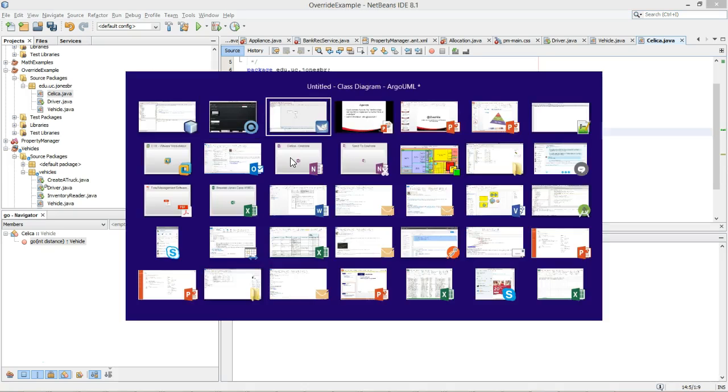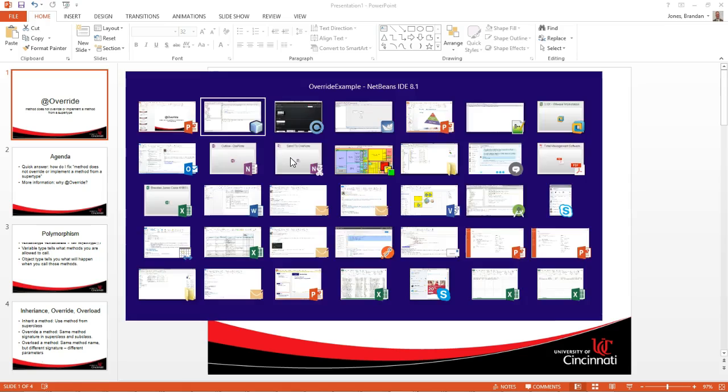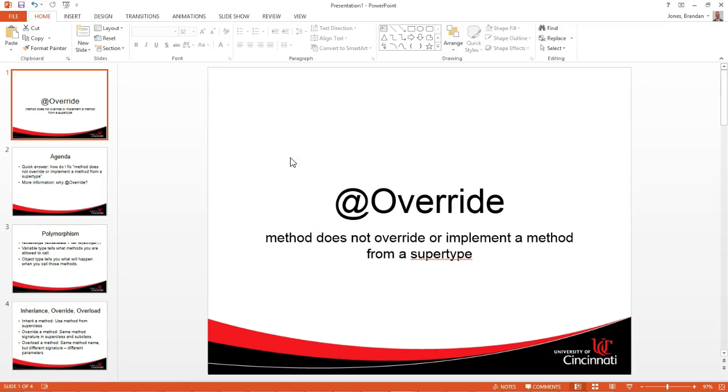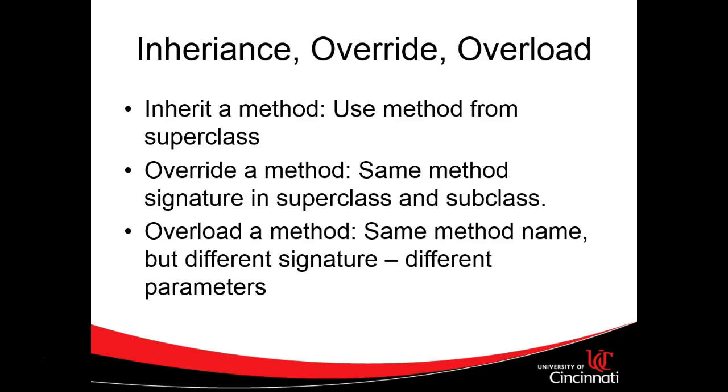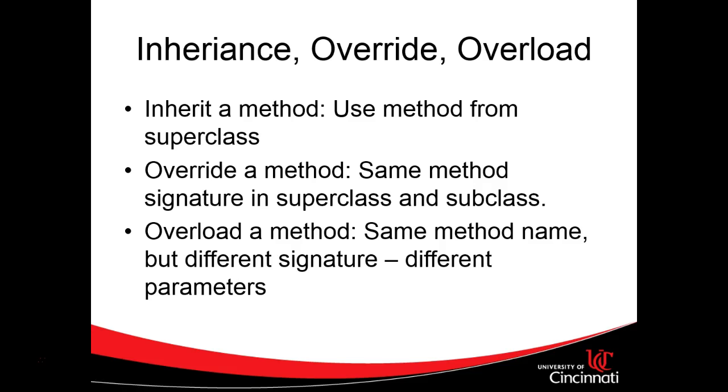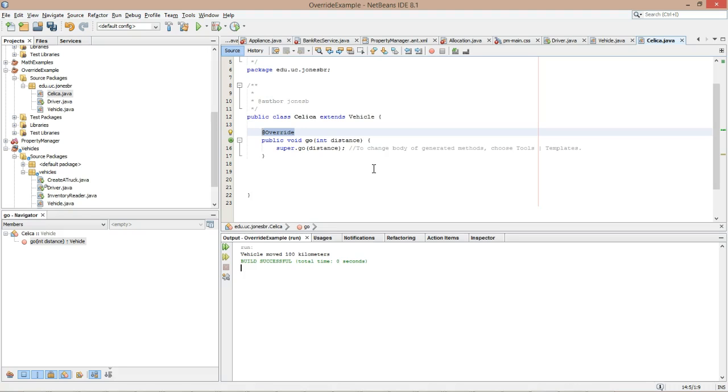Now let's remember what overriding is. I'm going to jump to the last slide here. Let's remember that override a method means we have the same method signature in the superclass and the subclass. Don't confuse that with overload a method. We'll get to overloading in just a moment. But let's stick with overriding for now.